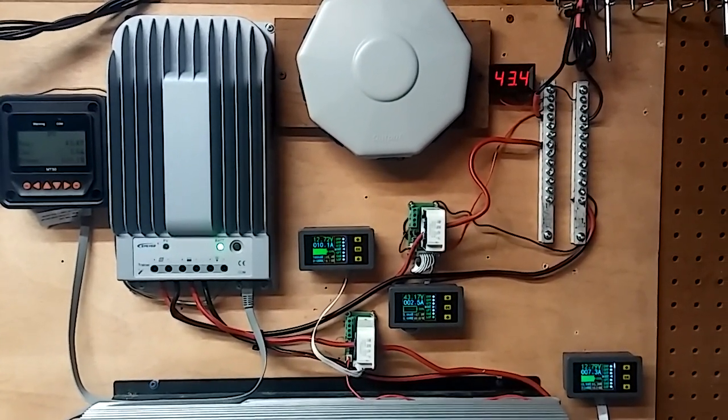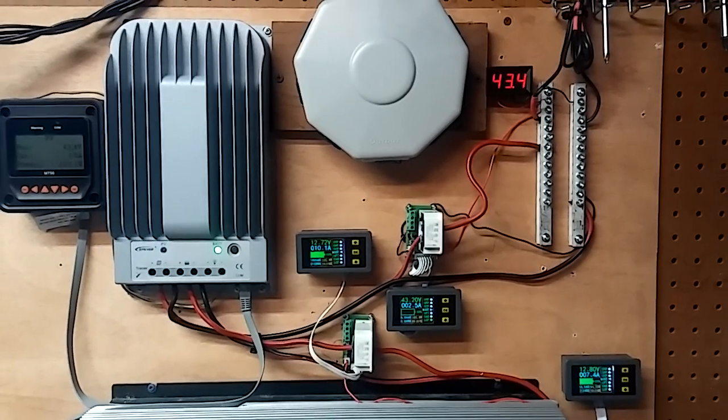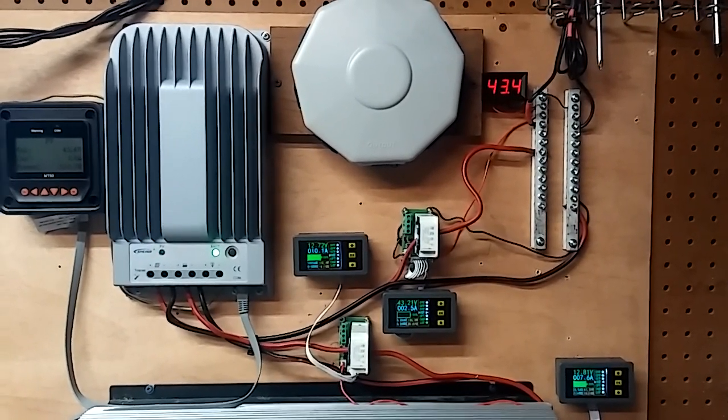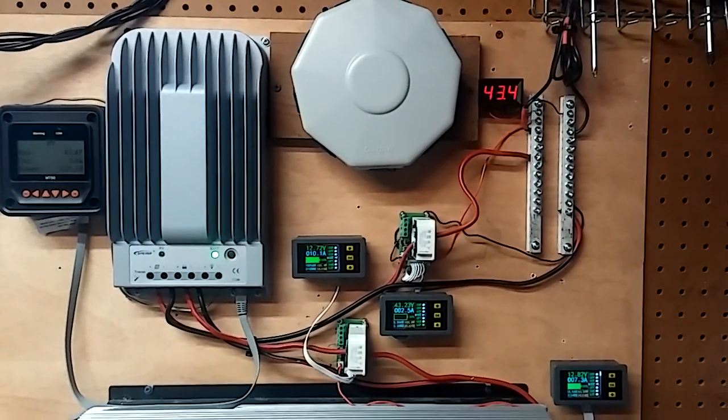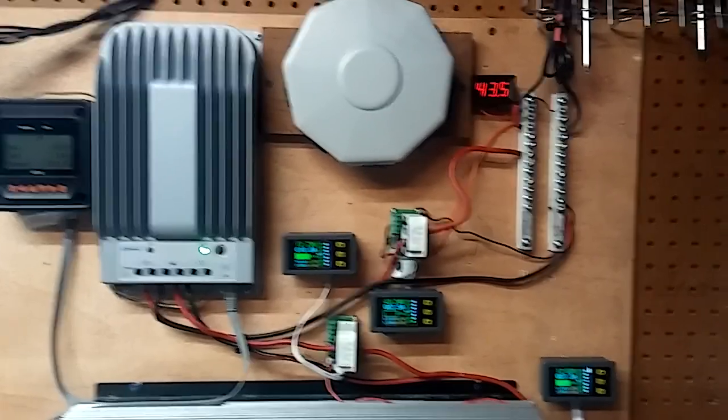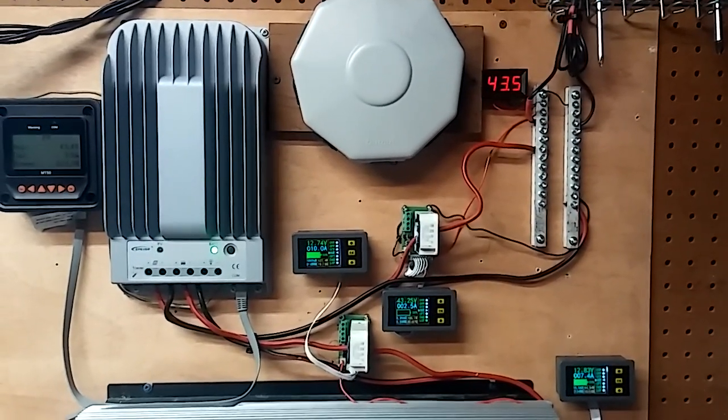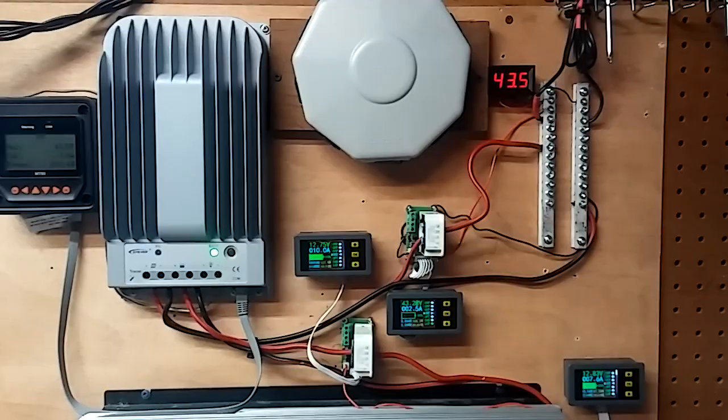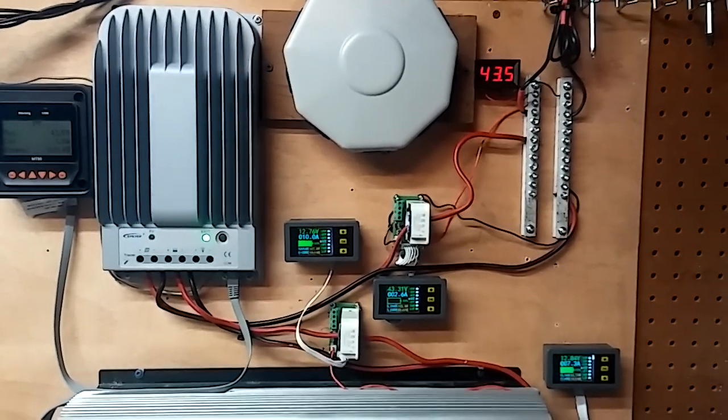I bet I can get a 330 watt panel, I think is what I found. I wonder if it would put out more than all of these together. It's a thought, let me know what you think.